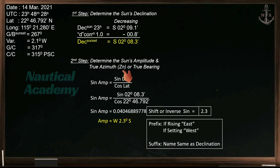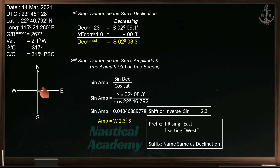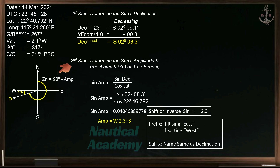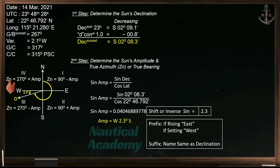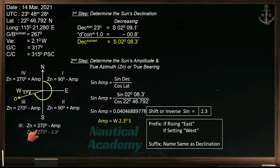To determine the true azimuth or true bearing: if the sun is in the first quadrant, true azimuth equals 90 degrees minus amplitude. If it is in the second quadrant, true azimuth equals 90 degrees plus amplitude. If it is in the third quadrant, true azimuth equals 270 degrees minus amplitude. And if the body is in the fourth quadrant, true azimuth equals 270 degrees plus amplitude. Since the sun is in the third quadrant, we have 270 degrees minus 2.3 degrees. The true azimuth or true bearing at sunset is 267.7 degrees.